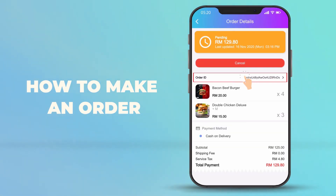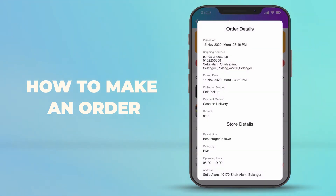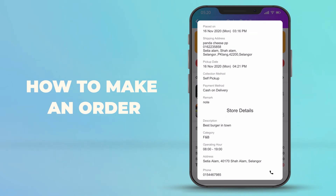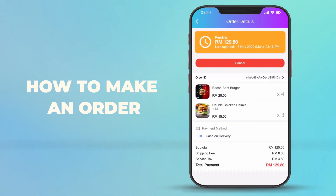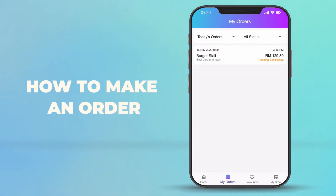You can click here to get your order details. That's all for this video, thank you.